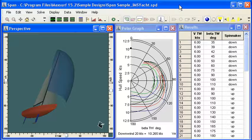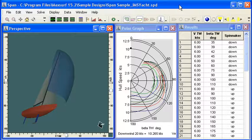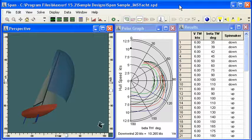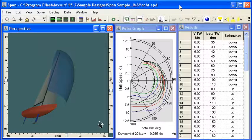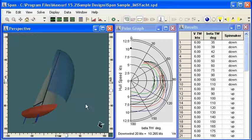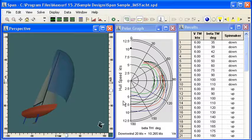Hello and welcome to this introductory video to SPAN, the Sailing Performance Prediction Module for the MaxSurf suite of Naval Architecture software. SPAN lets you predict the sailing performance of different kinds of yachts and produce polar curves of the predicted performance.